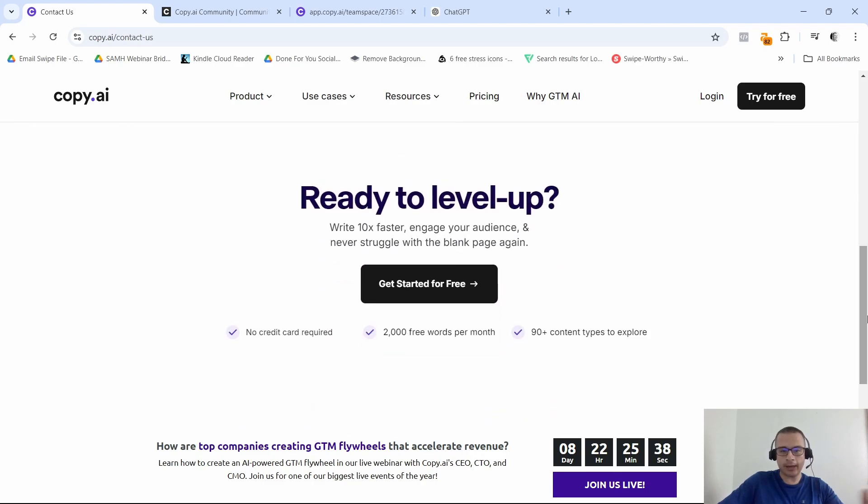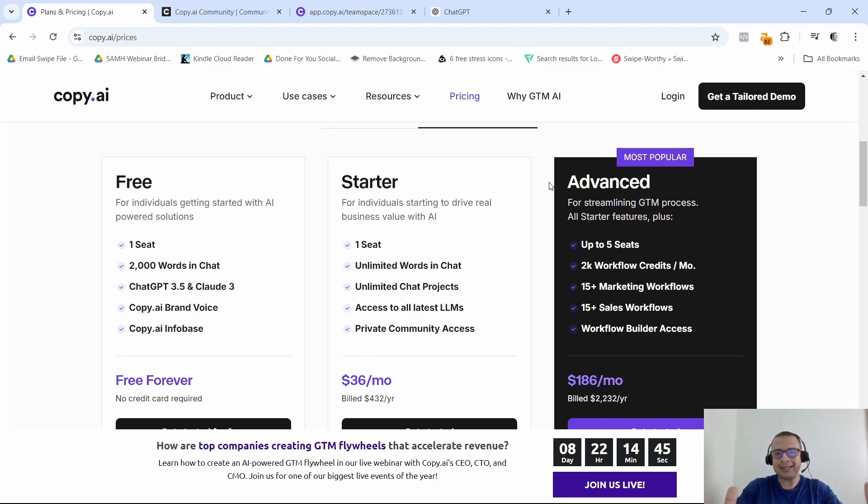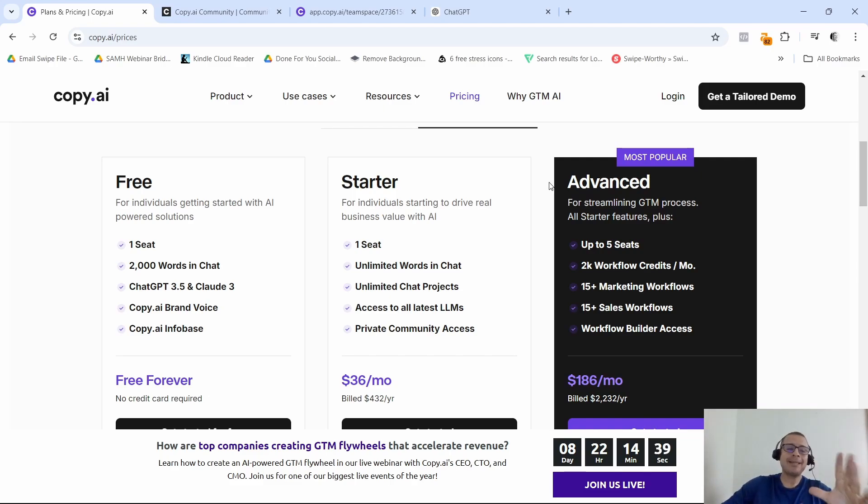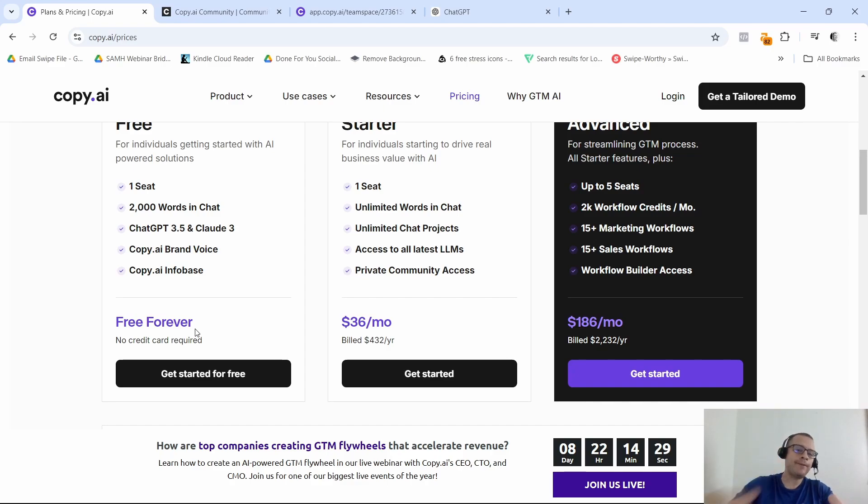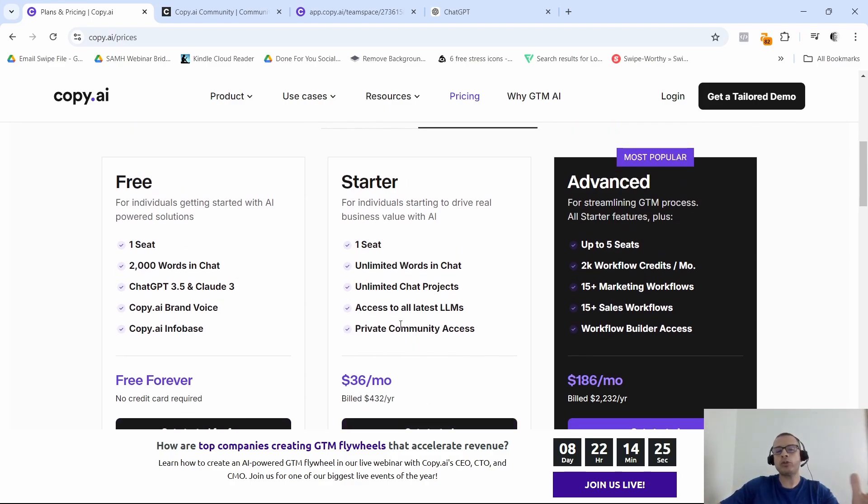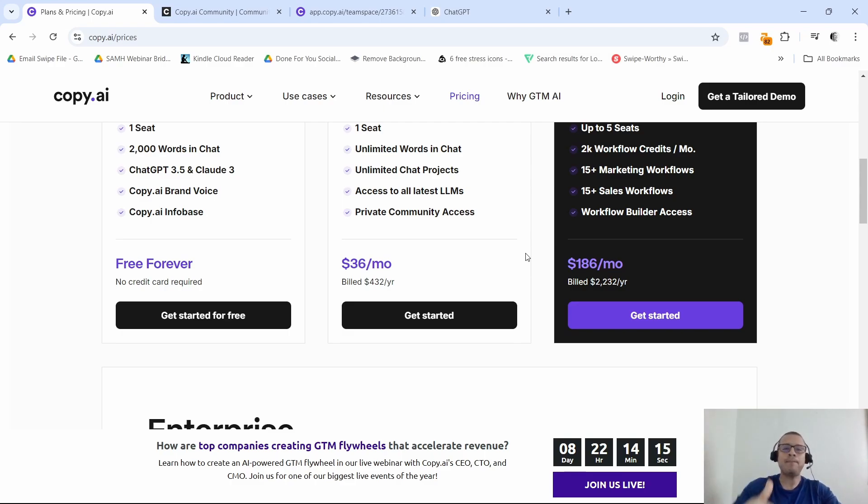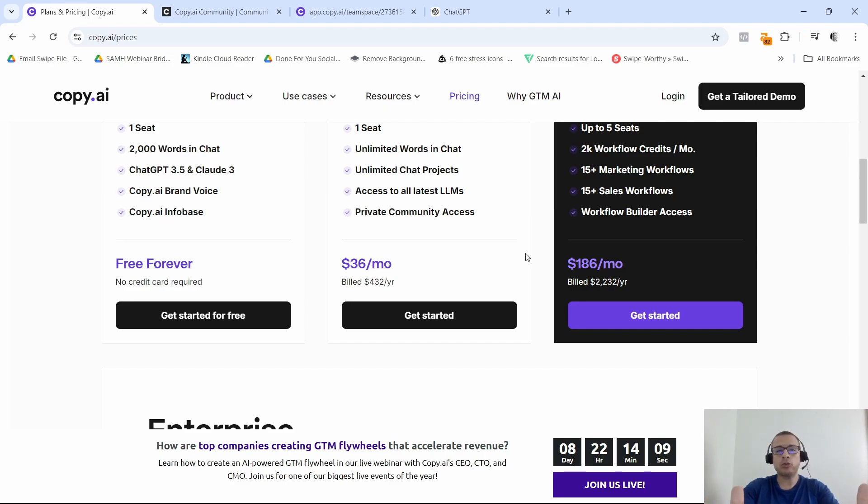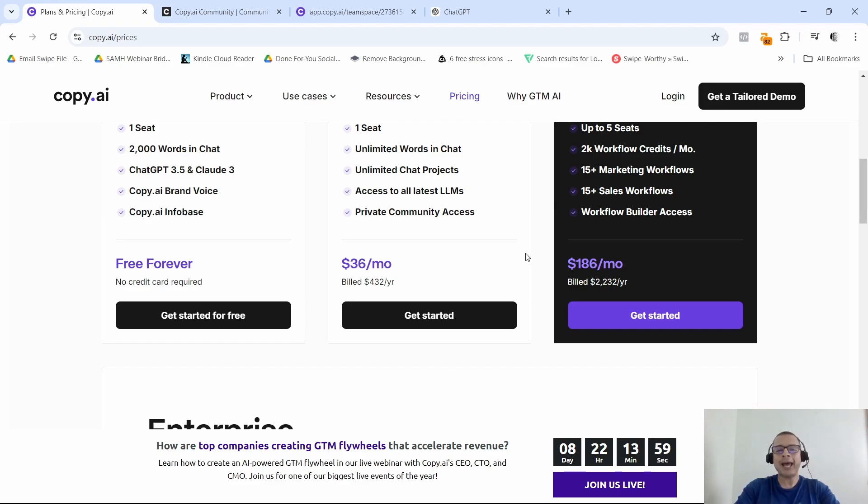So is Copy.ai worth it? Well, if you're a marketer looking to save time and boost productivity without sacrificing quality, then I got to give it two thumbs up. Best thing is you can create a free account without putting in your credit card details. You can start using this tool, see if you like it, see if it's something that you would definitely pay for. If it is, then you can go ahead and switch over to a paid subscription. So with that said, guys, I appreciate you taking the time to watch this video. If you enjoyed it, make sure you hit that like button, consider subscribing to the channel. Also, if you have experience using this tool, if you have used this tool or are currently using it, then I would love to read your comments down below letting me know what it has been like for you. So with that said, thank you so much for watching and I'll see you in the next video. Bye for now.